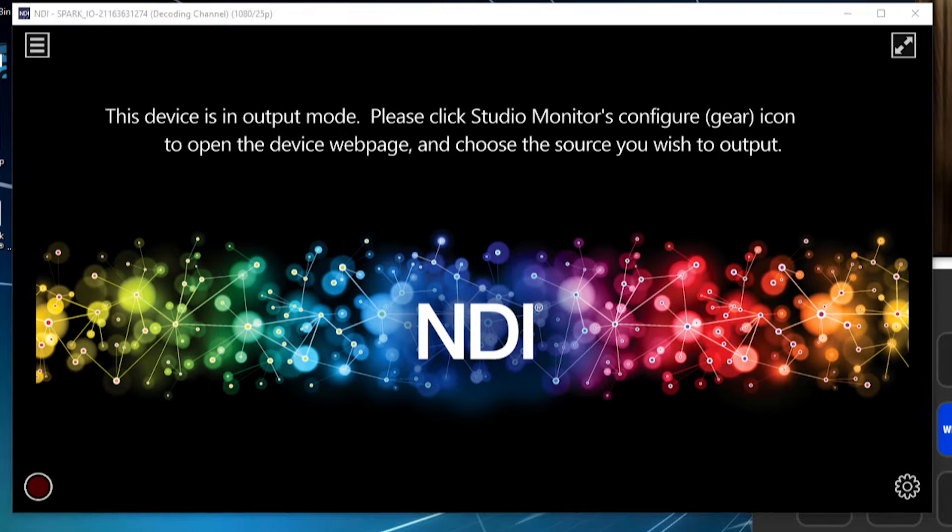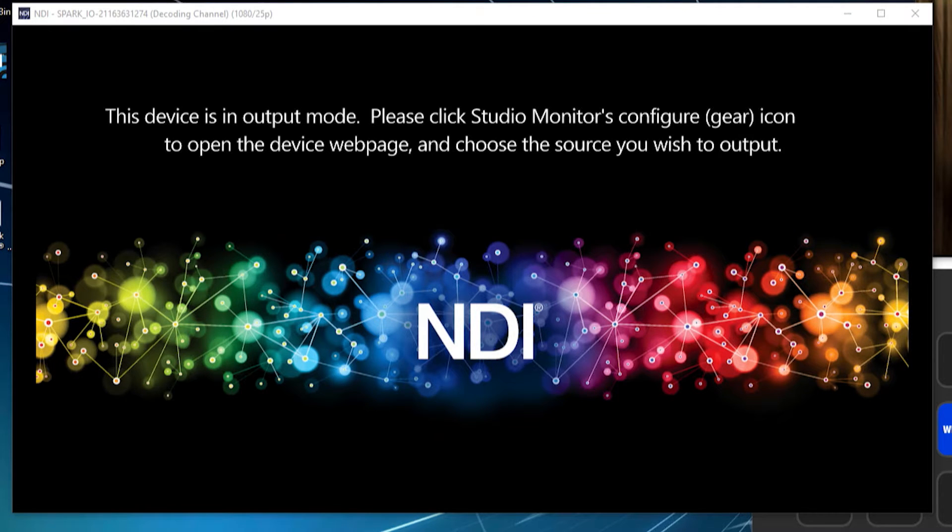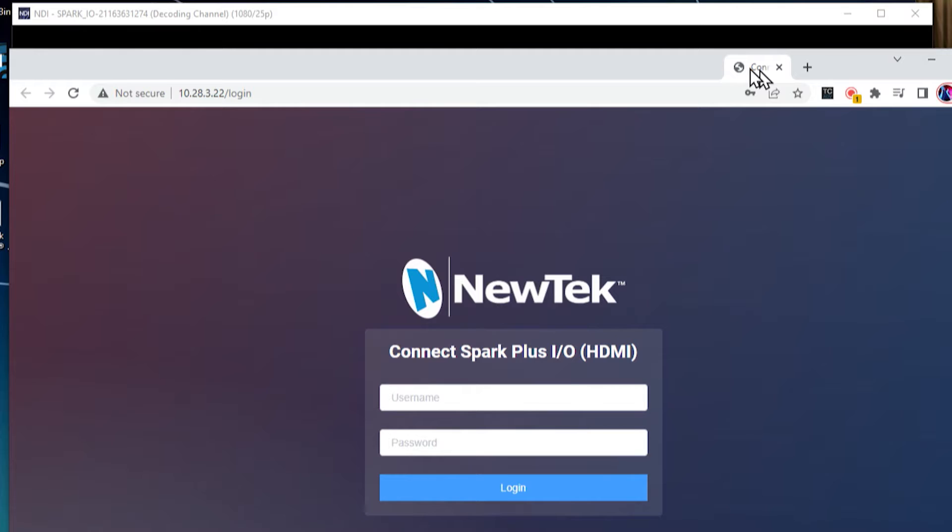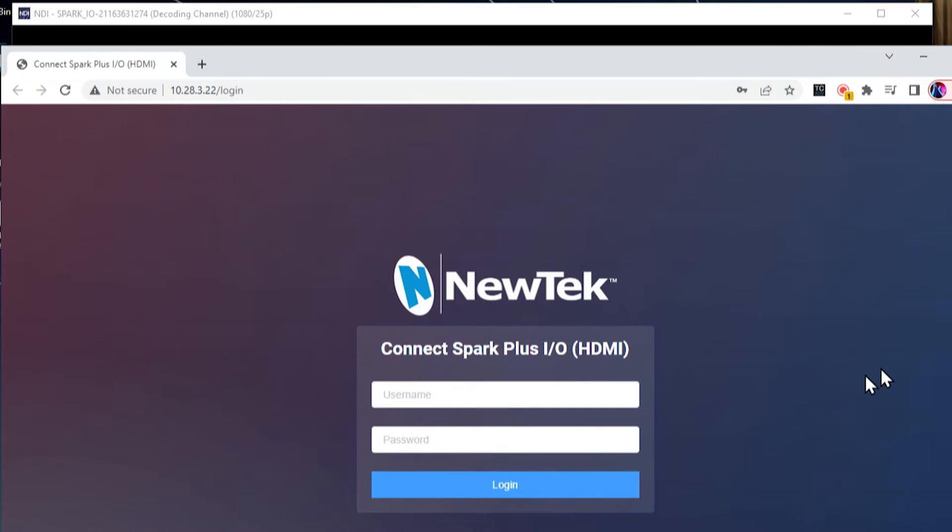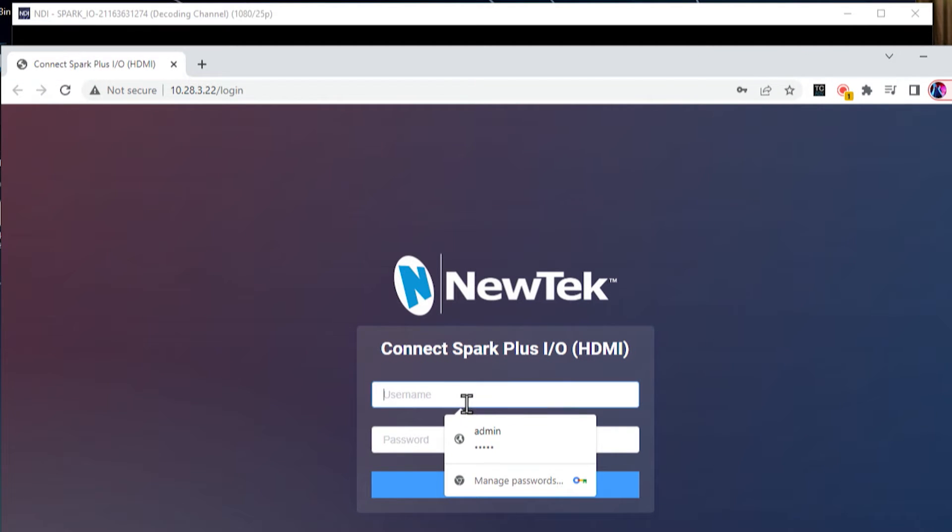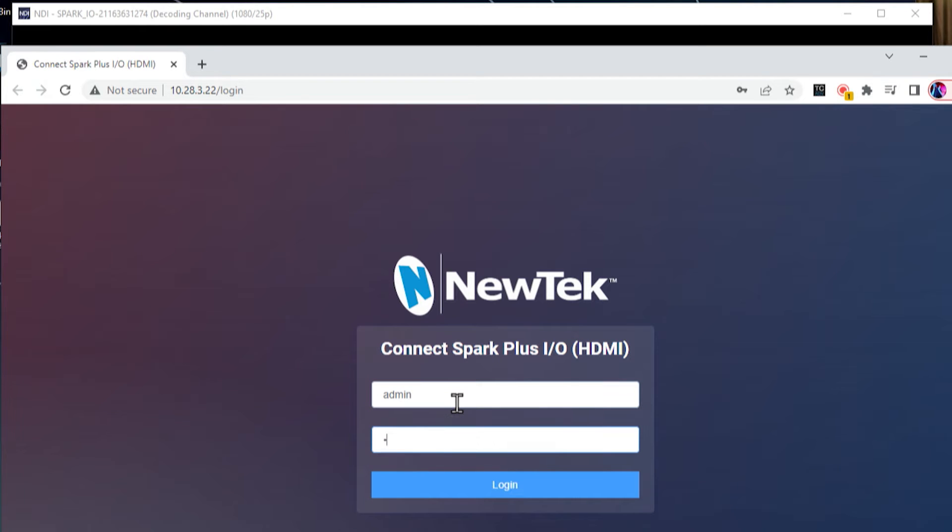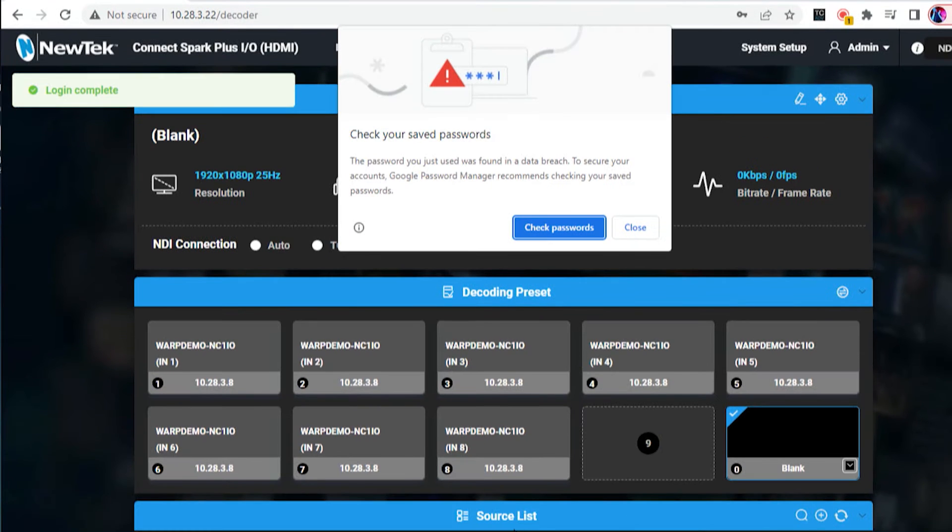All right, so let's go ahead and click that. And when I do that, it'll open up a new browser window with the IP address at the top and then it'll ask you to log in. And by default, the password is admin, admin, unless you've changed it to something else, but that's the default. Let's go ahead and log into it.